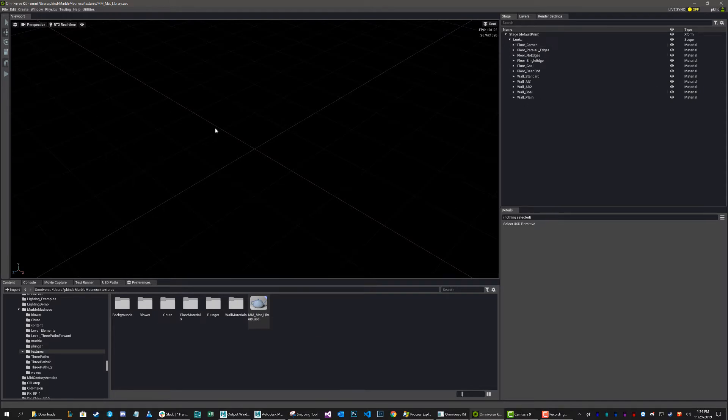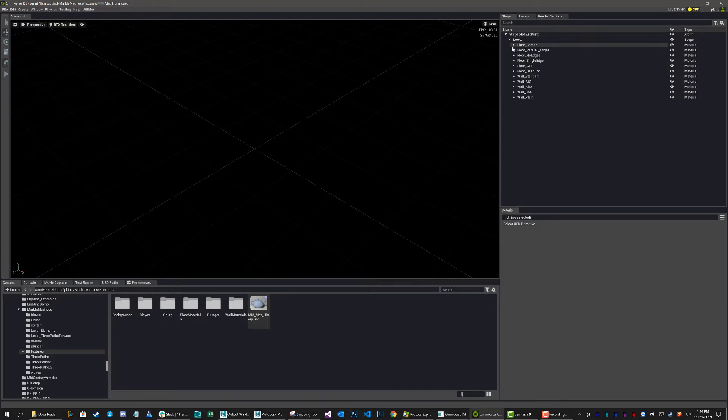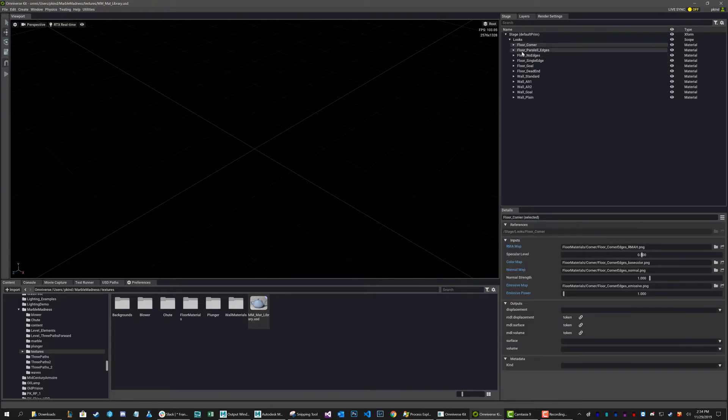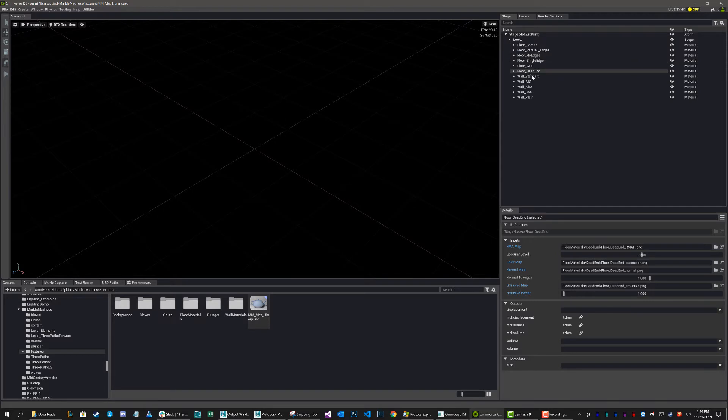Inside this USD file, I don't have any models. I could actually put some and I can show you some tricks about that too, but for now I just want you to focus on the materials. So what I've got is a whole bunch of materials and they're all just listed here in this USD file.